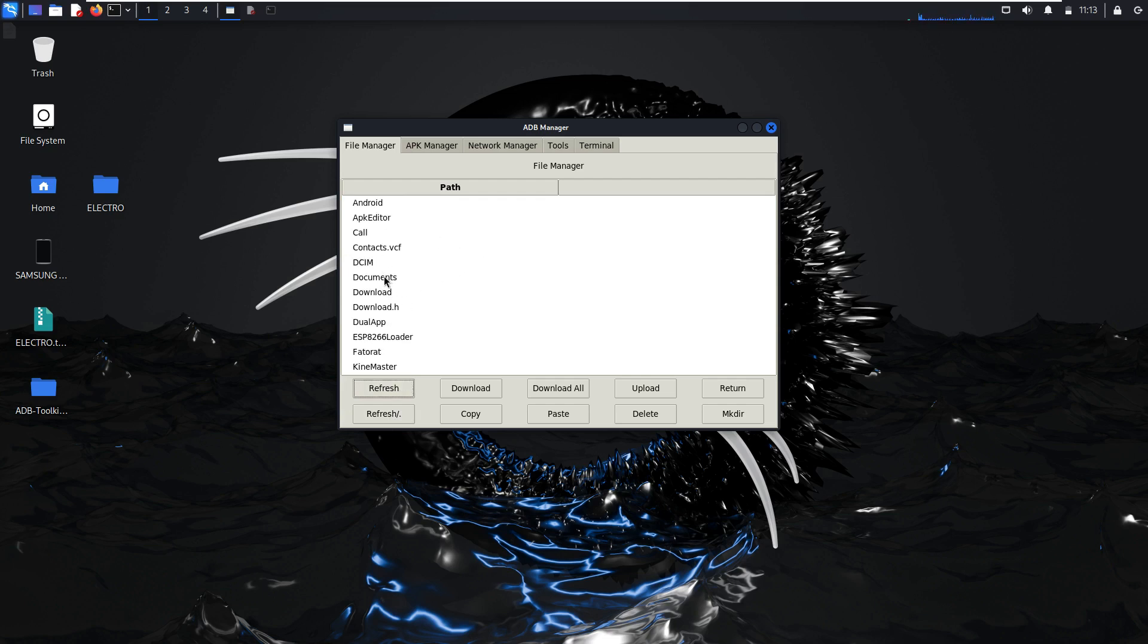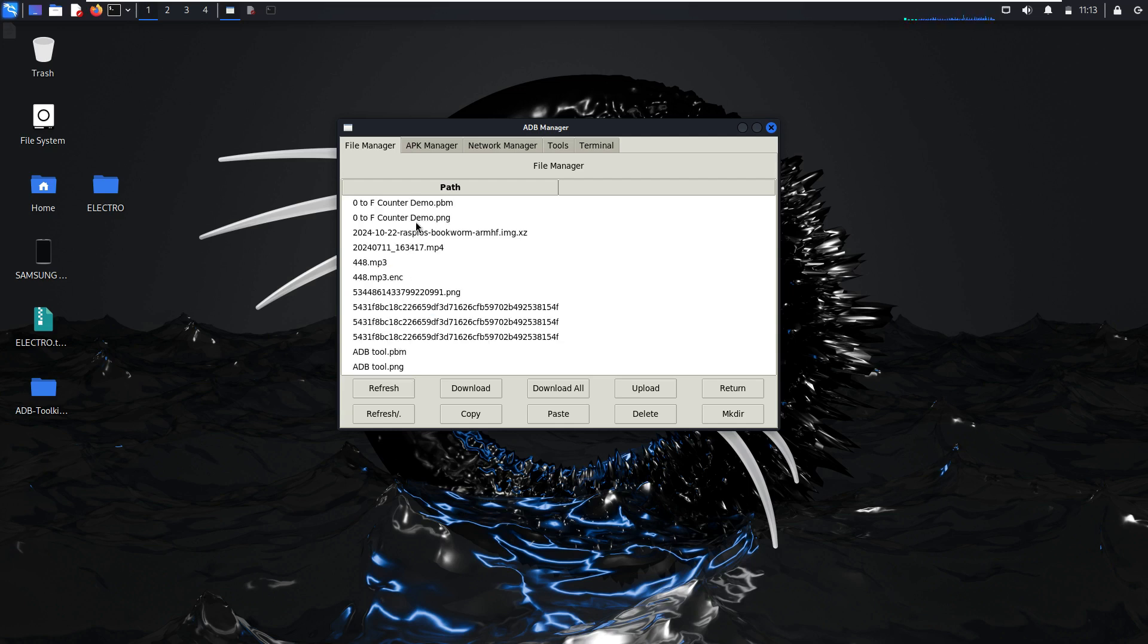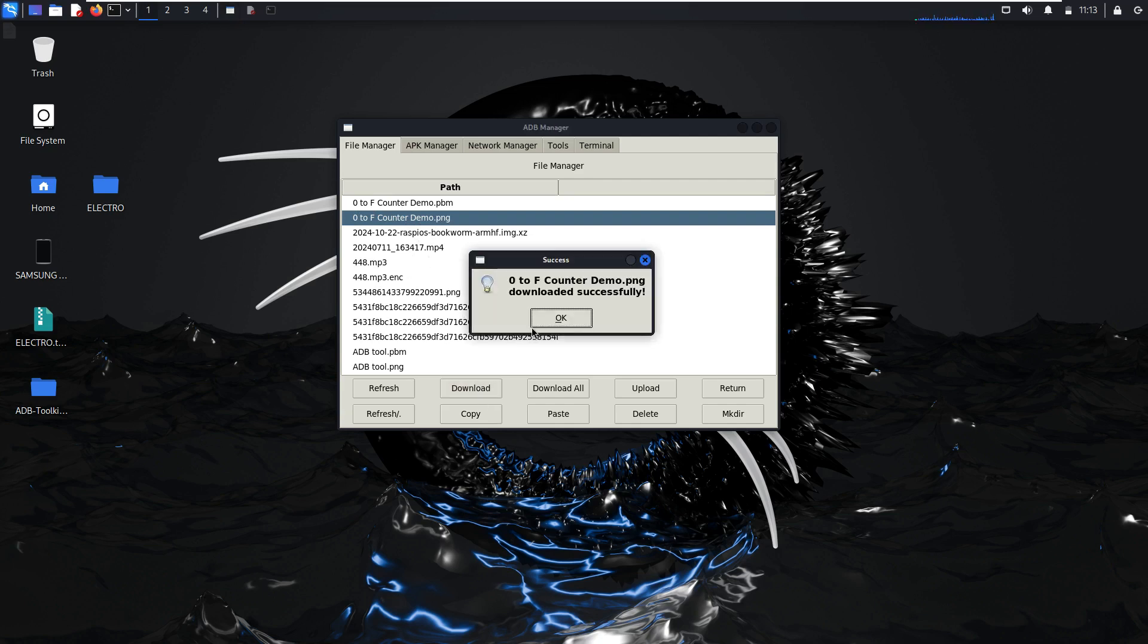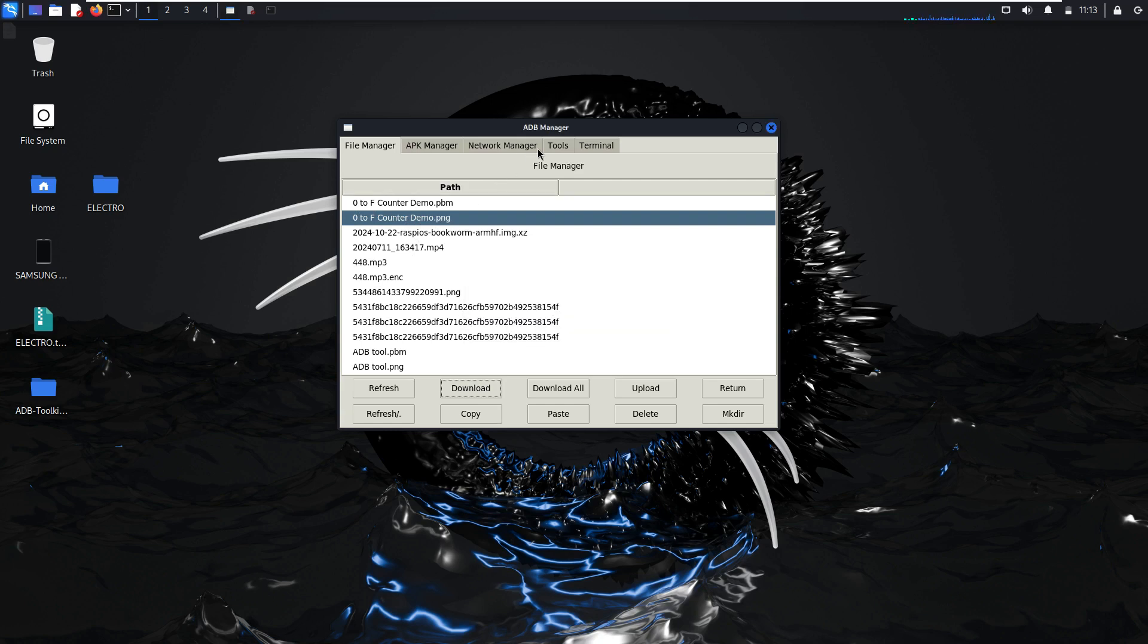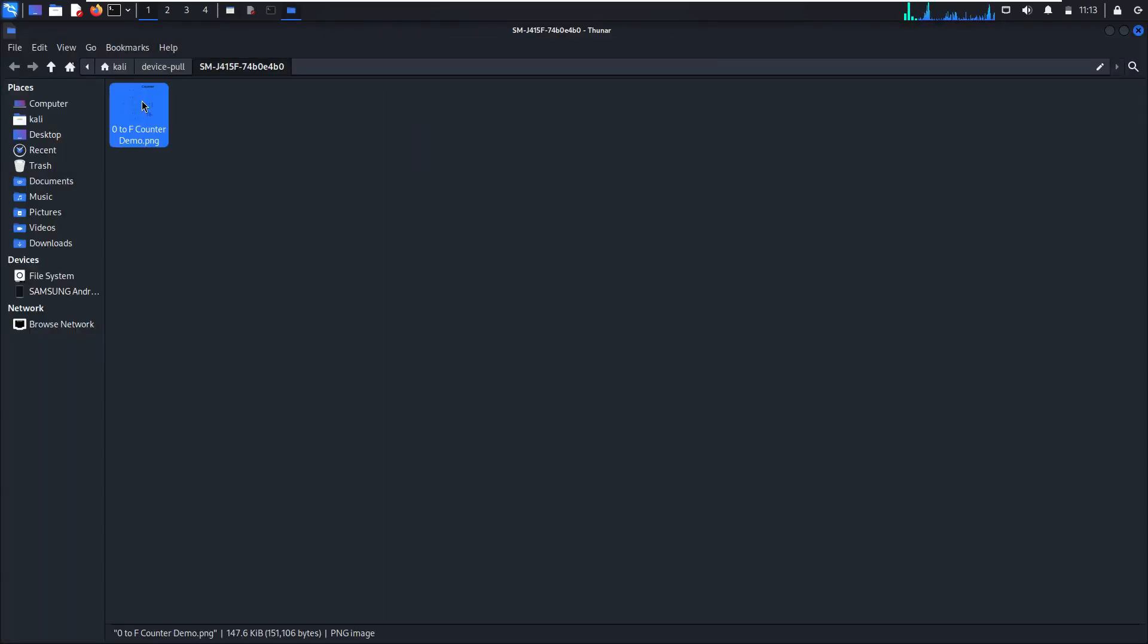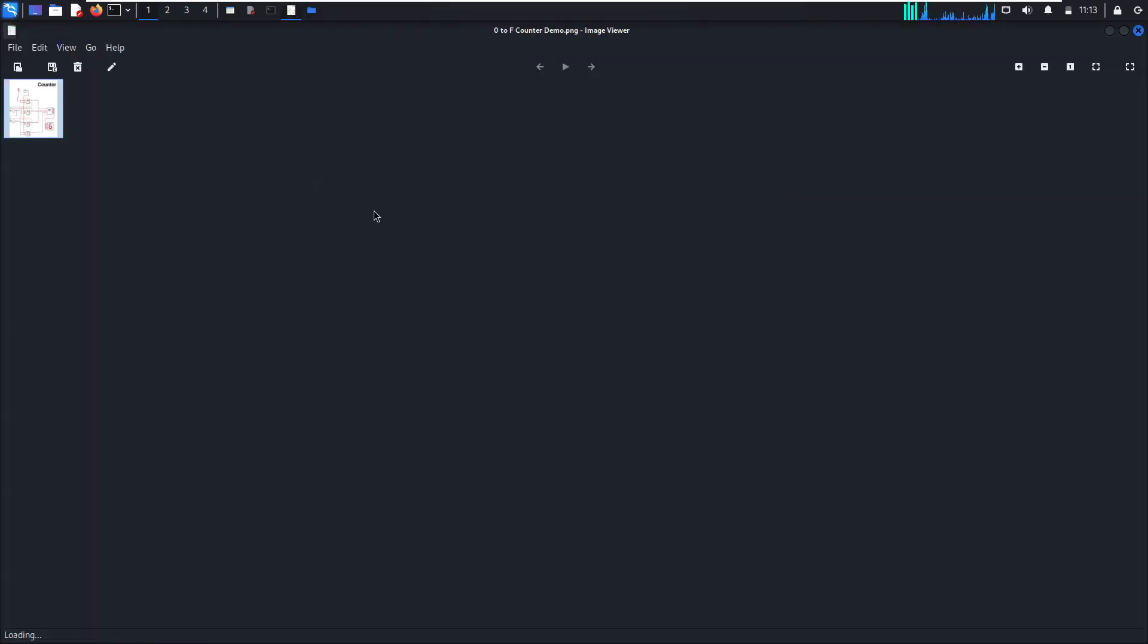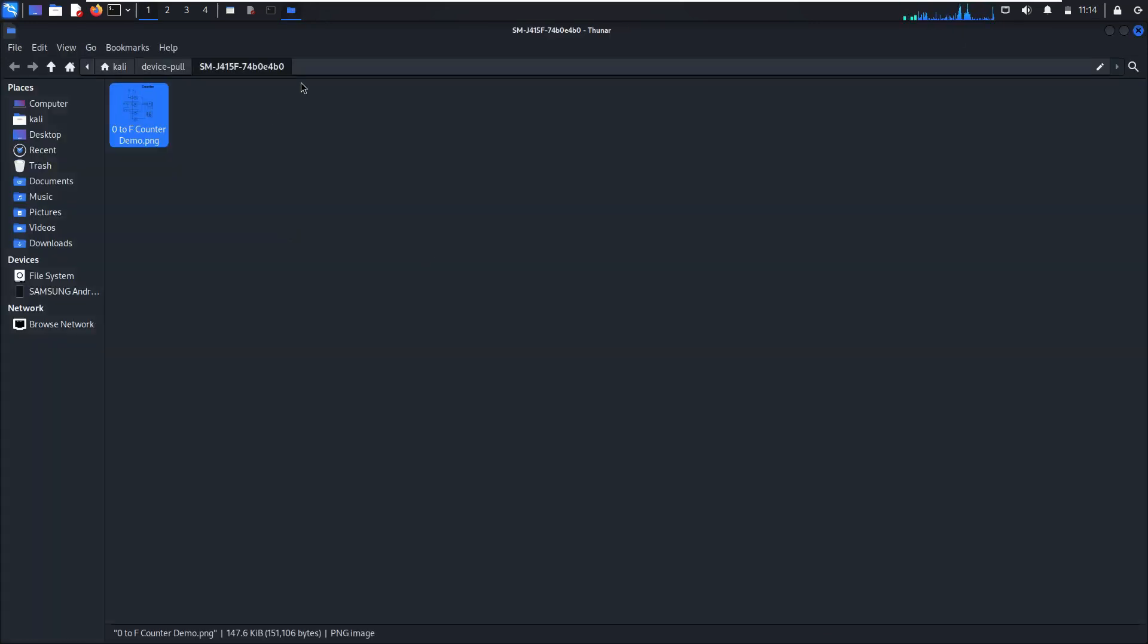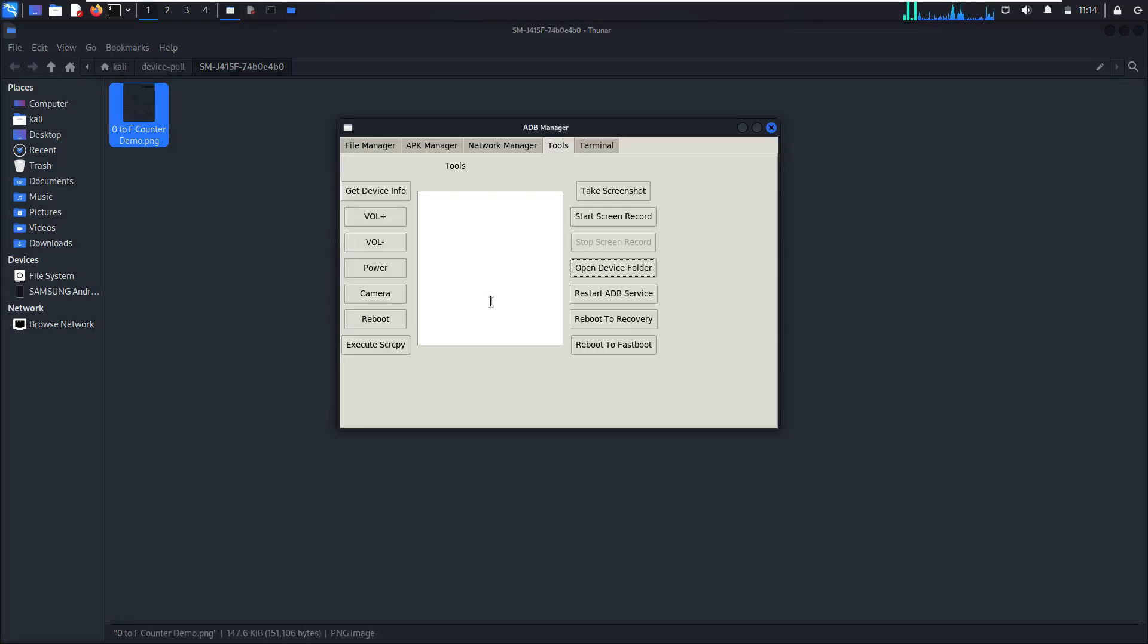You can go to download. We need to download this to computer. So download. Go to open the base folder. This is a downloaded image from the phone to computer. It's here.